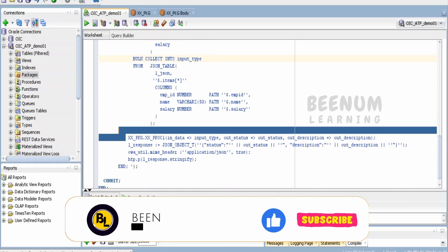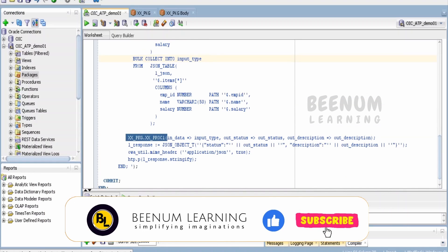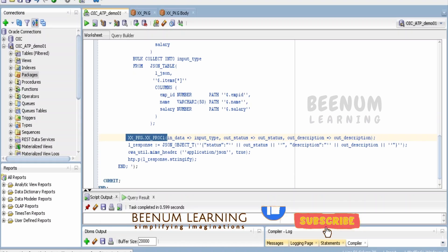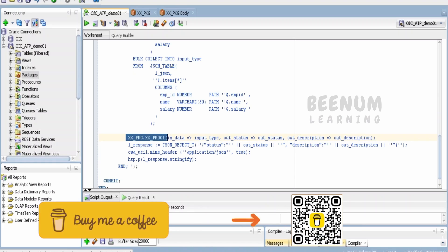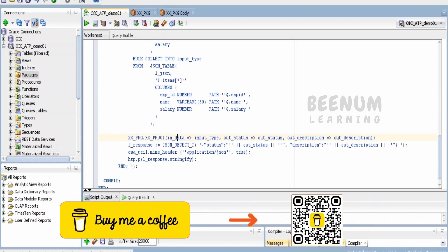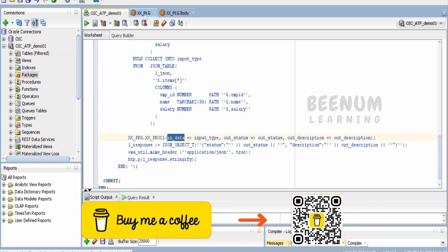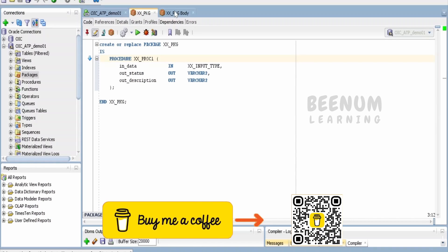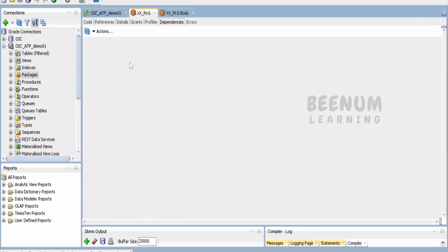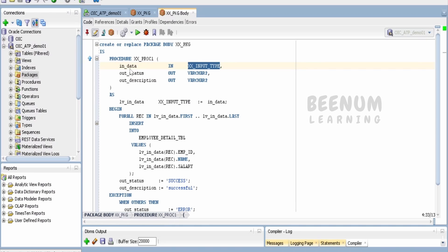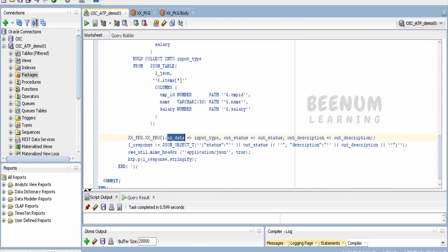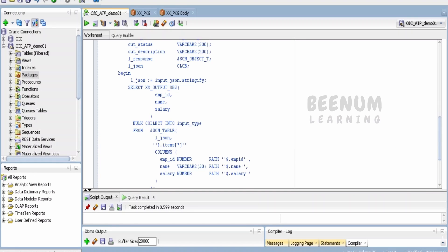At the time of calling our package procedure, I am mapping this input_type to in_data. in_data is our in parameter. Then out_status and description are the status and description which will return when we make a call to this procedure.